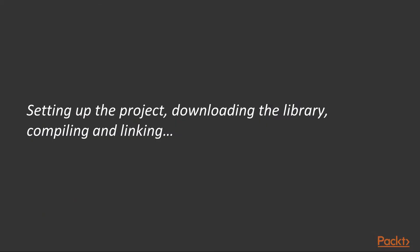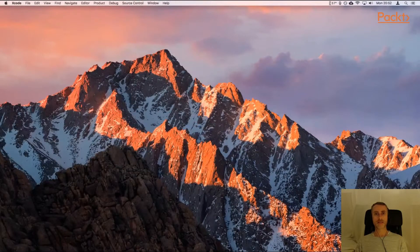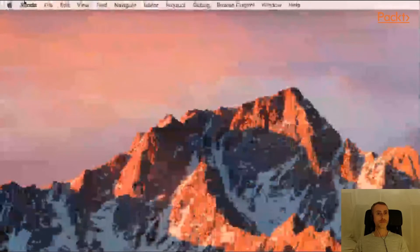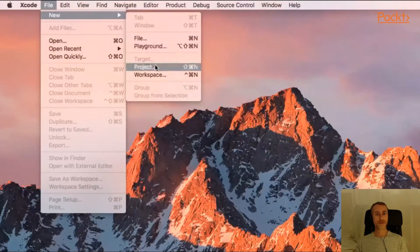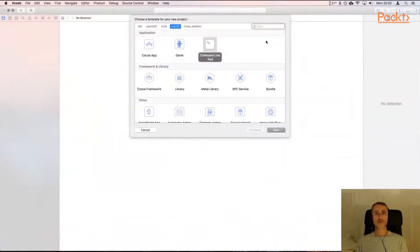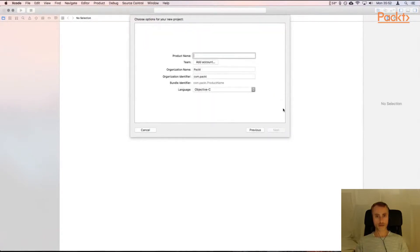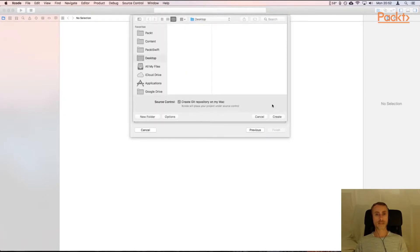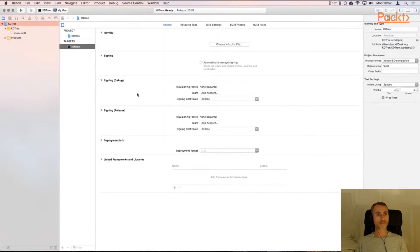We'll set up a new Xcode project, download the KD tree library code, and then set up our project to compile and link it. Okay, so let's get started making the project in Xcode. I'll just be creating a normal project, new project. And we're going to be making a command line tool for this example. Next, language Swift, of course. I'm going to call the project KD tree. I'm going to save this on my desktop here. And that's all we need to do to start the project. Nothing particularly interesting there.